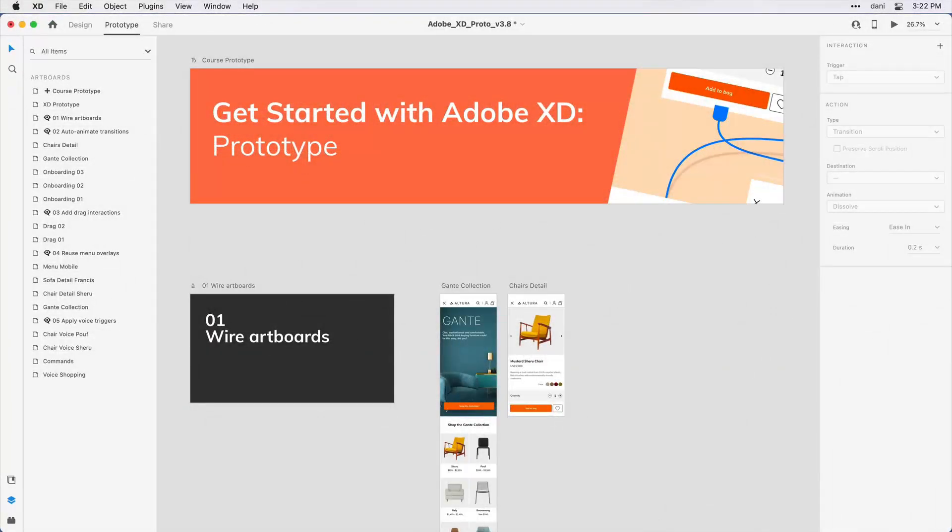Prototyping in Adobe XD allows you to quickly validate your concepts before engineering them. In this tutorial, I'll get you started building your first interactive prototype in five easy steps.